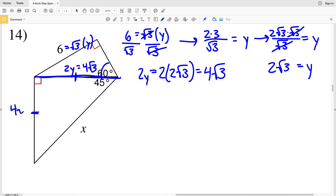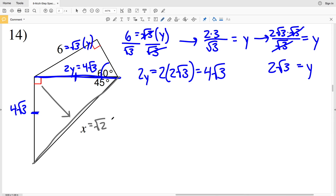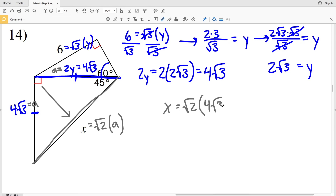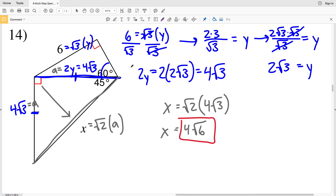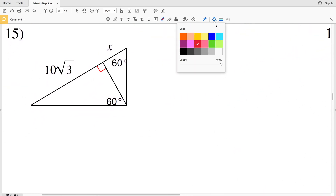The shared side of 4√3 is also a leg of the 45-45-90 triangle, so both legs equal 4√3. Since x is the hypotenuse across from 90 degrees in the 45-45-90 triangle, x = √2 · a where a = 4√3. Therefore x = 4√3 · √2 = 4√6. That's the solution for number 14.